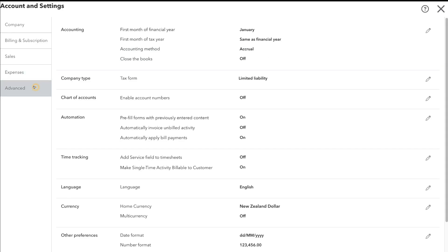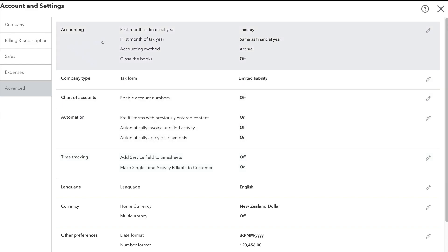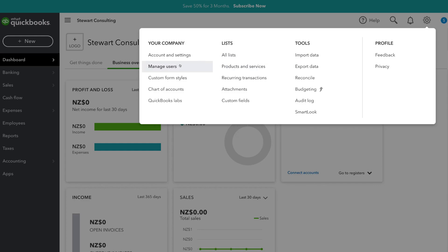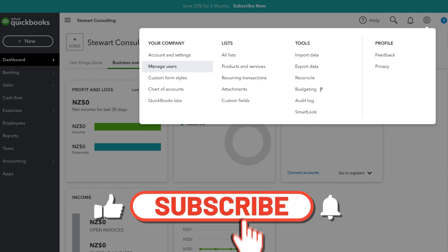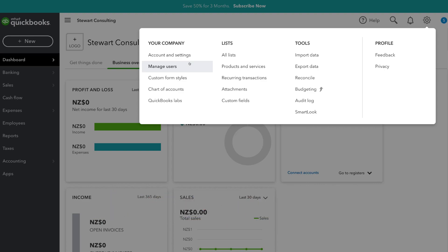Below expenses, we have advanced settings — this is where you can change the currency, the language, modify your time tracking, and modify your accounting period. If we navigate back to settings, we can also go to manage users, where we can add and manage different users. The essentials plan allows up to three users plus an accountant, the plan below allows one user plus an accountant, and the plan above essentials allows up to five users plus an accountant.